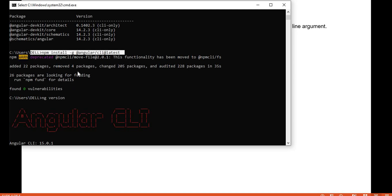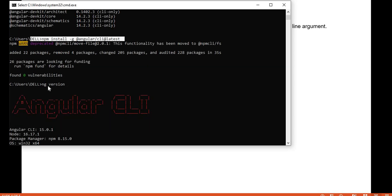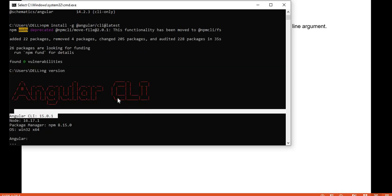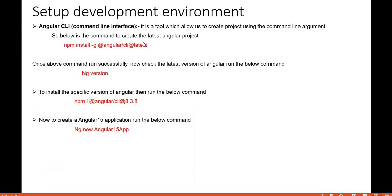After running the install command and checking the version again, it now shows Angular CLI 15, confirming we are on Angular 15. If you want to install a specific Angular version instead of the latest, provide that version name instead of 'latest'.